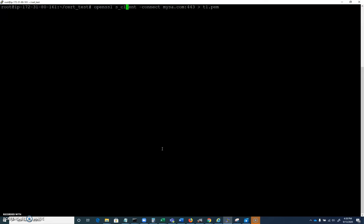I'm going to use the S client, which means we're going to use OpenSSL as a client and connect to some website. It could be any website. In this case, I'm going to choose mysa.com on port 443. The greater than sign says we're going to redirect, so instead of just printing this to the screen, I'm just going to dump it into a file called t1.pem.